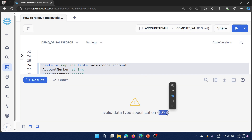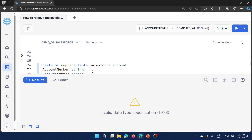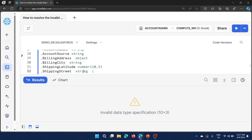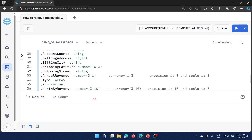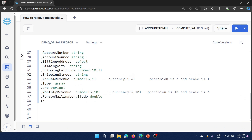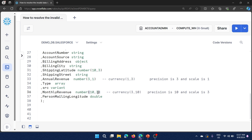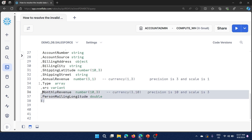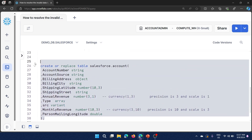This time I get the same error again: 'Invalid data type specification: 10 > 3' — but this part is different. Since the error message says '10 > 3', if you search for that string in your table script you won't find it easily. So I need to also swap the second column's values: 10 becomes the precision and 3 becomes the scale in Snowflake.